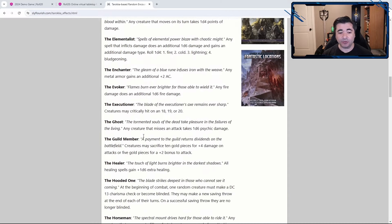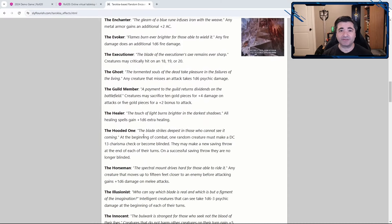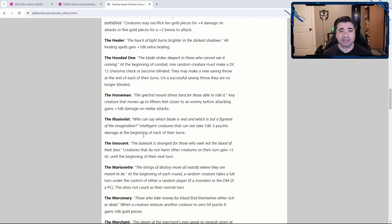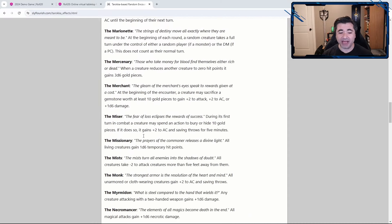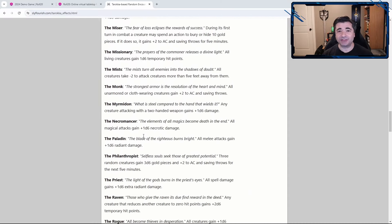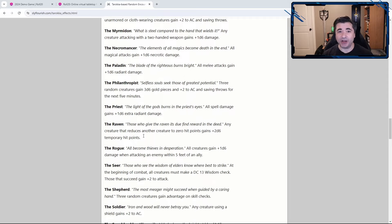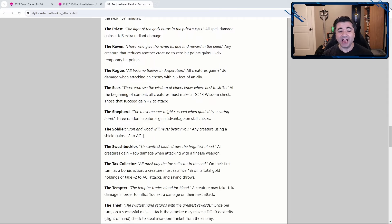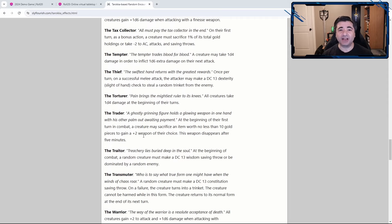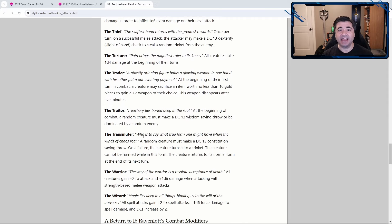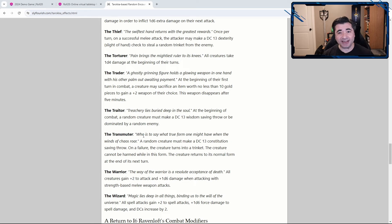And as he says in the post, sometimes the effects are good, sometimes they're bad, sometimes they're just plain weird. And I really love this idea and since I've just started running a Curse of Strahd campaign, I decided to set it up in Roll20.